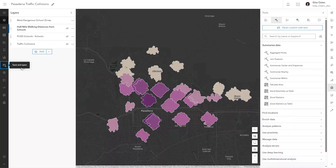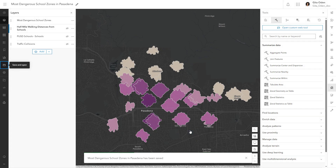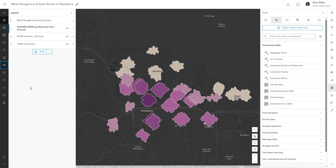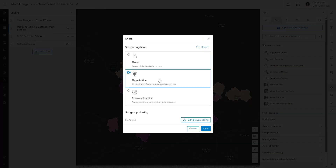When you save the map, the analysis history is saved with it and can be shared with others. Analysis history helps you and others better understand the workflows you need to create the data and layers in your map. This means that your analysis can be reproduced with different data as needed in the future.